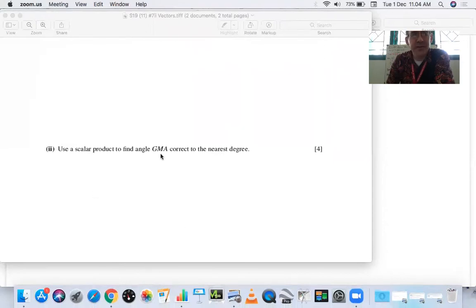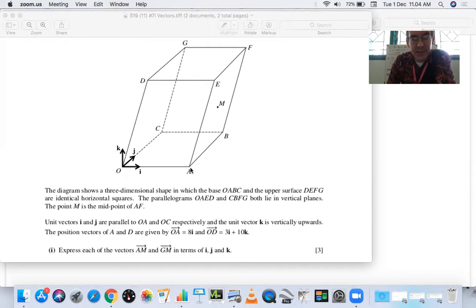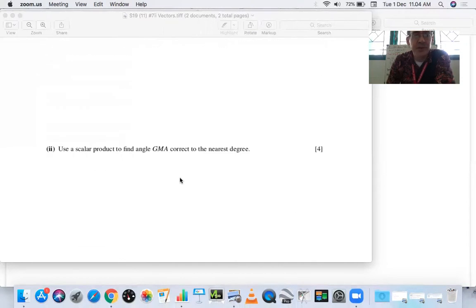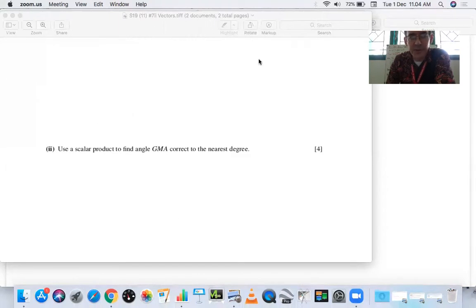It wants us to find angle GMA, where M is the middle letter and the vertex. Looking at the diagram — G up here, M in the middle, A there — the path from G to M to A forms an obtuse angle. So we should expect to get an obtuse angle. I'll use the values already found in the previous video.